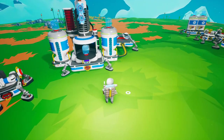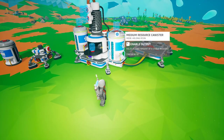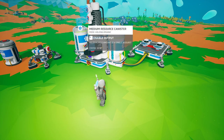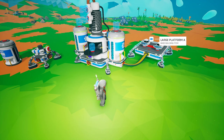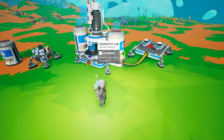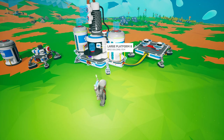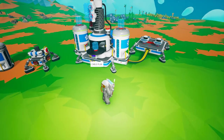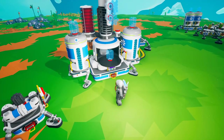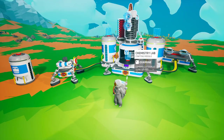In this basic setup I have a large platform B with a couple of medium resource canisters — these can also be medium storages filled with specific items. One is filled with resin and one is filled with organic. The chemistry lab uses three units of power per second. Each small solar produces two units per second, so I have four total going into the medium platform B, plus an additional one to run the auto arm.